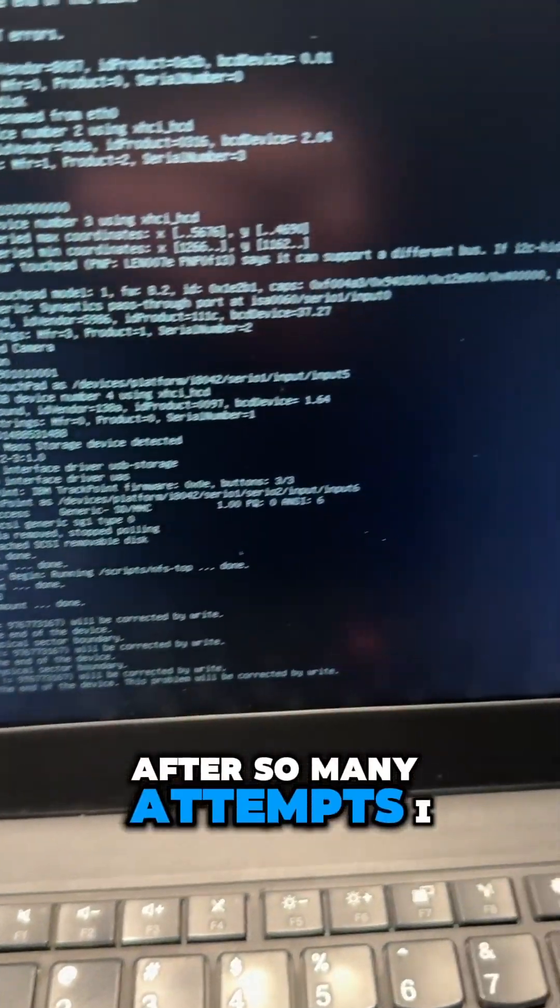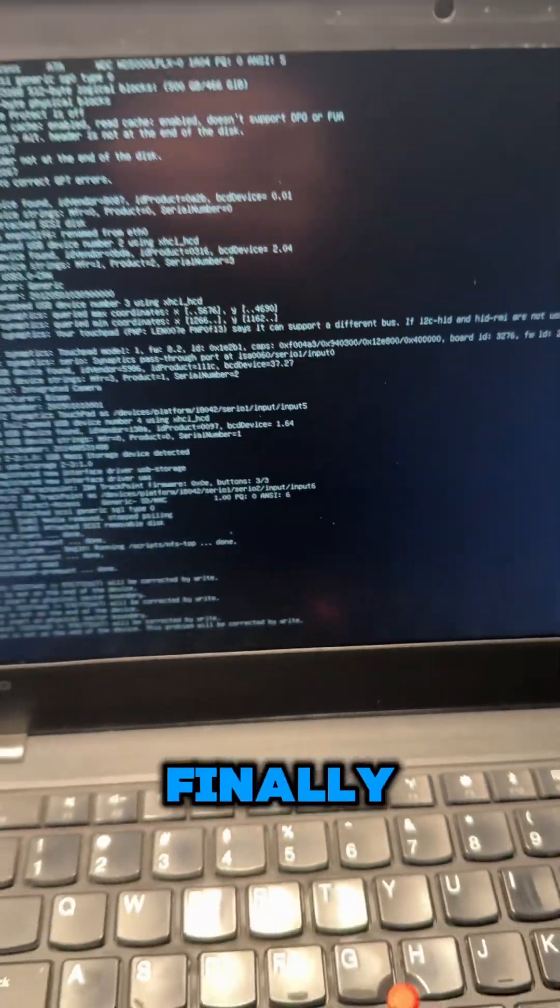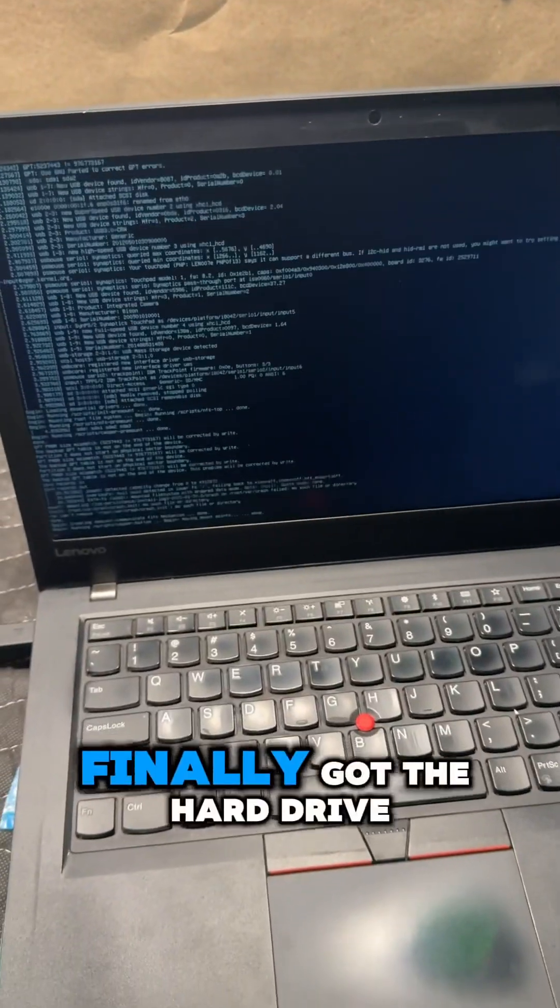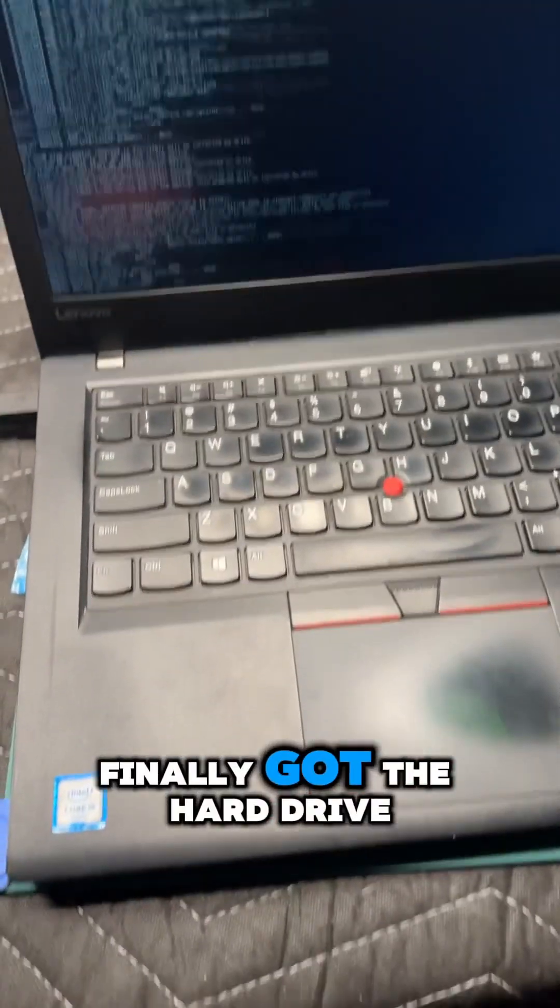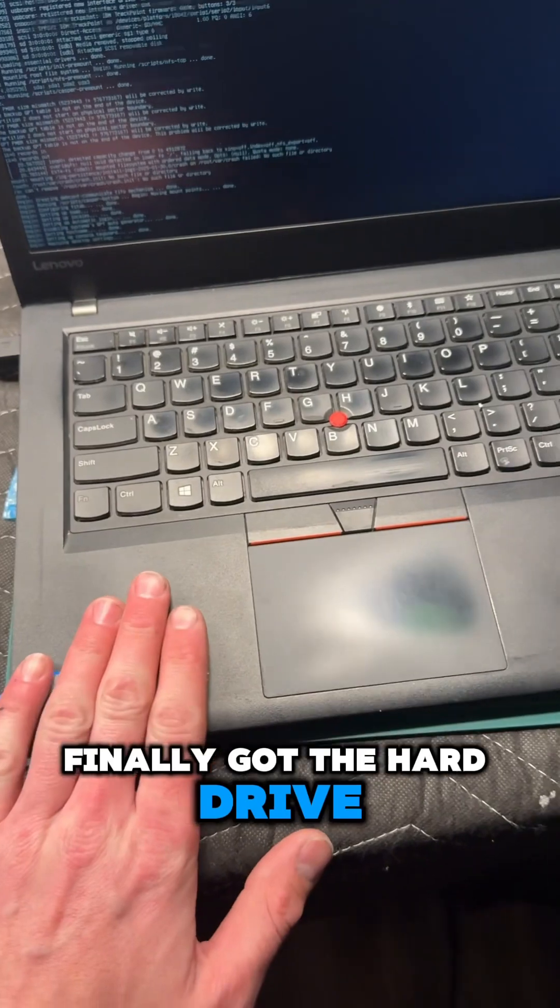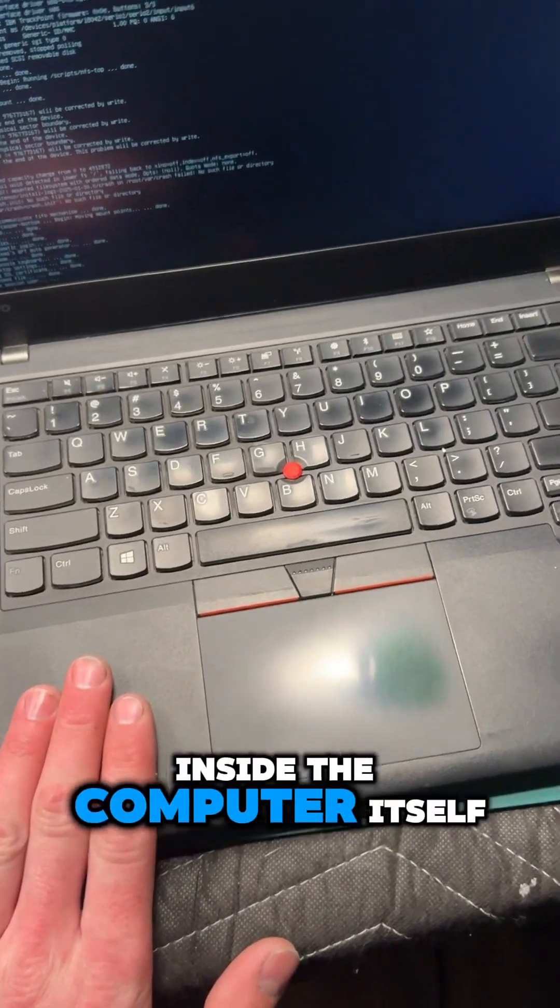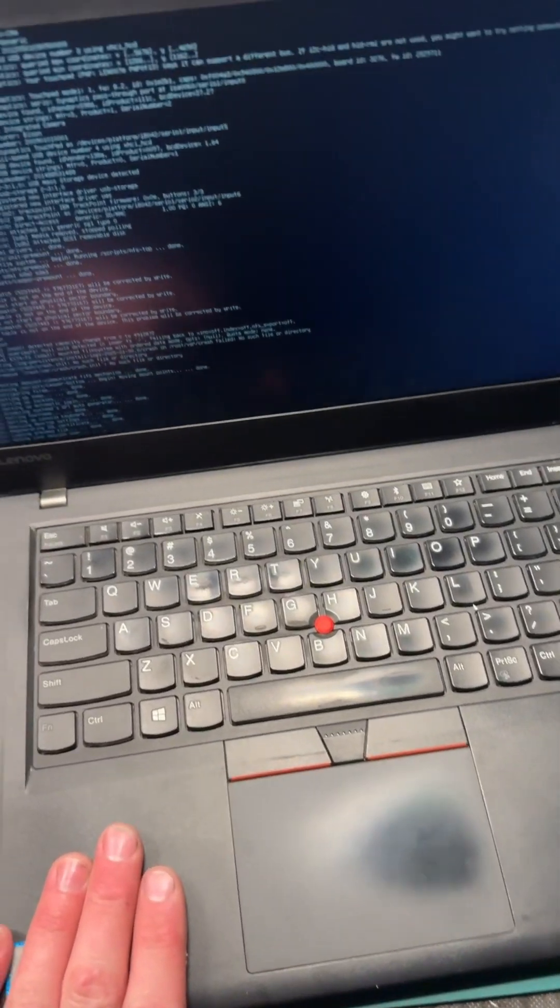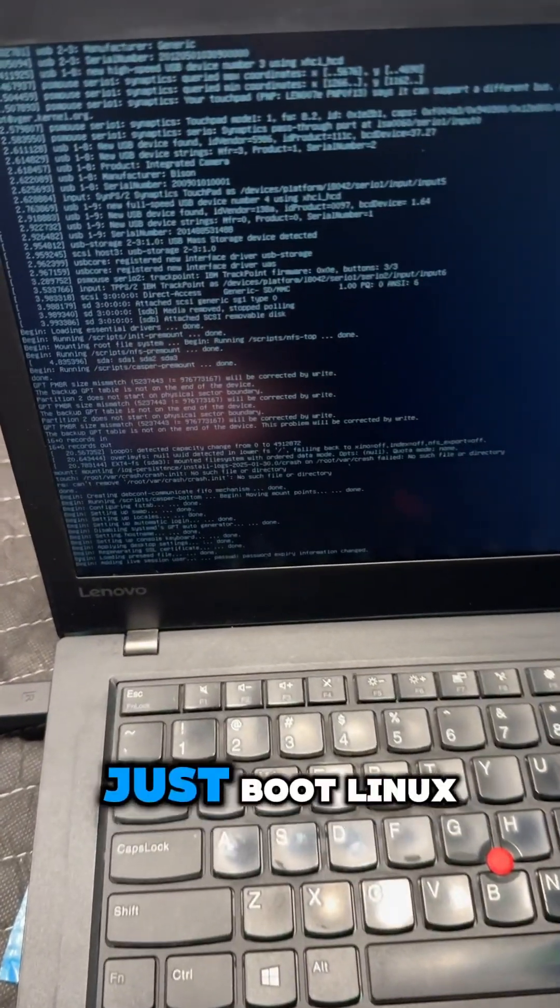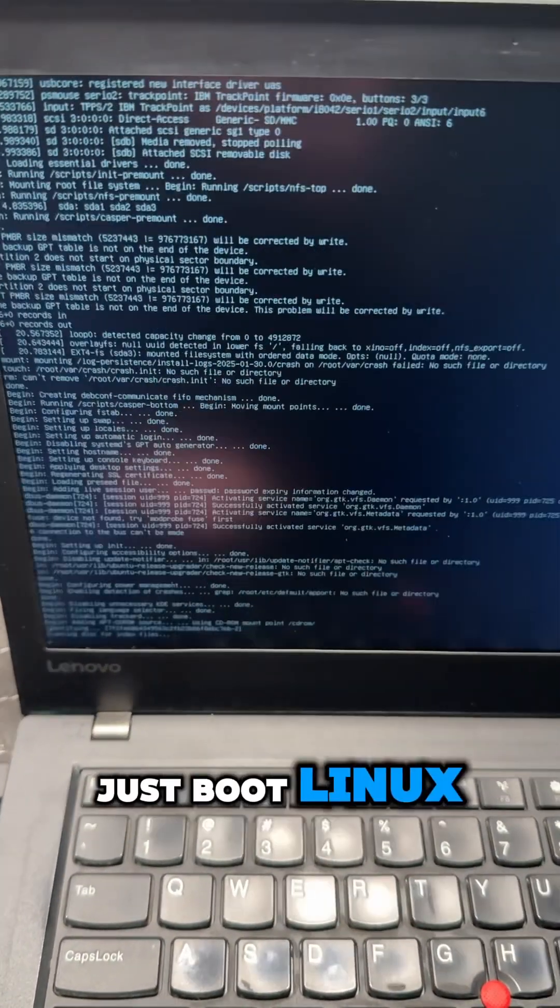After so many attempts, I finally, finally got the hard drive inside the computer itself to boot Linux.